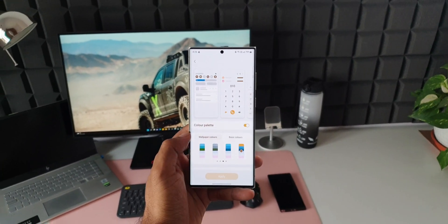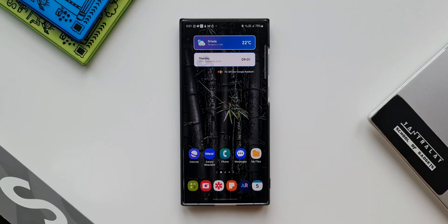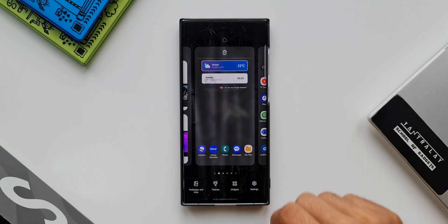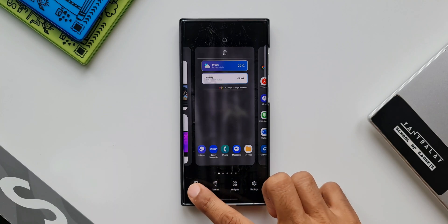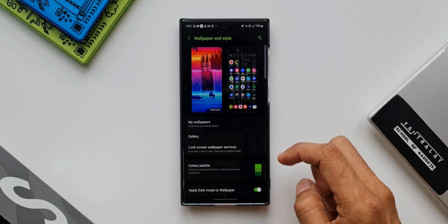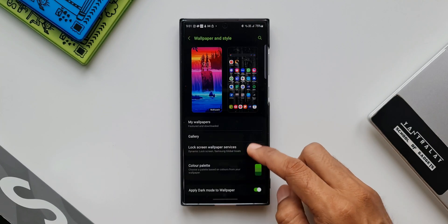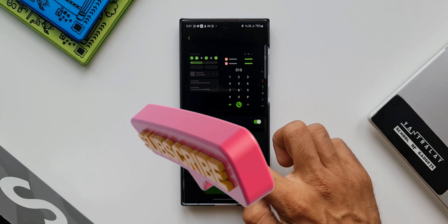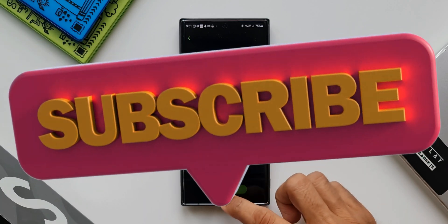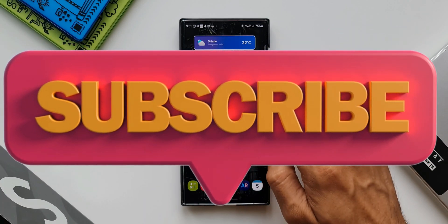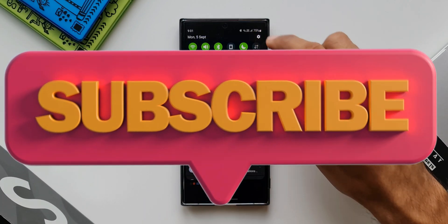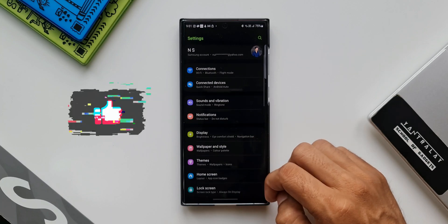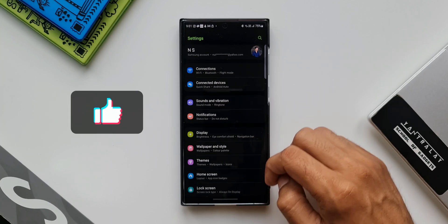So in this video I want to show one such feature which Samsung has brought back from its older version of the One UI and this feature is going to be really useful as well. Before I show you that feature, if you are someone who would love to know your phone better, be sure you smash the subscribe button and give this video a thumbs up if you find this video useful.